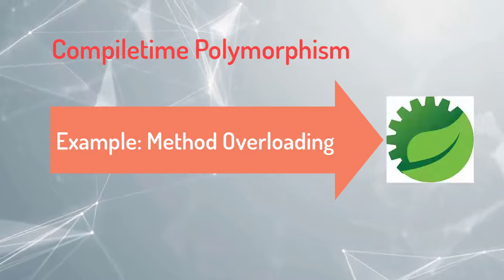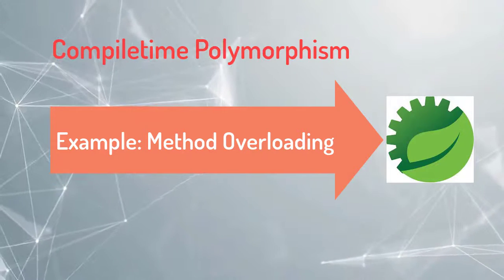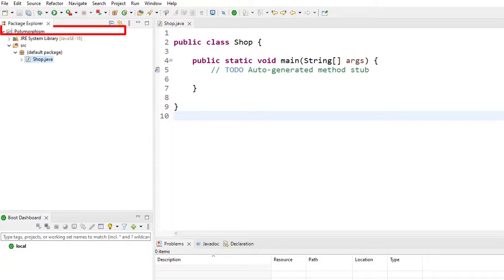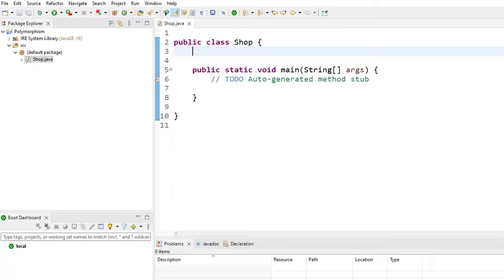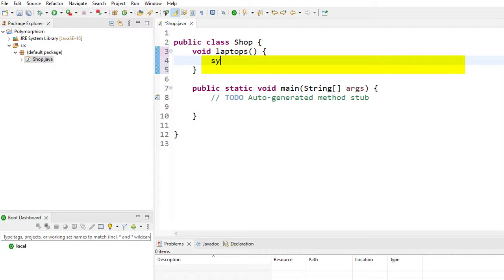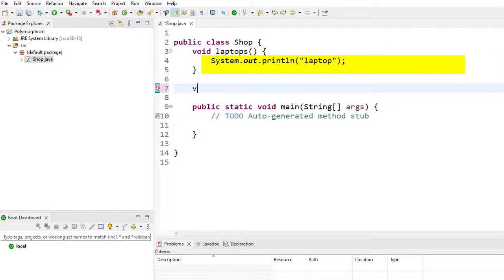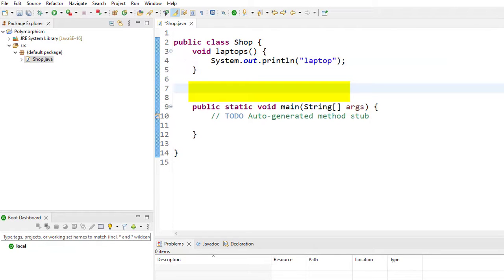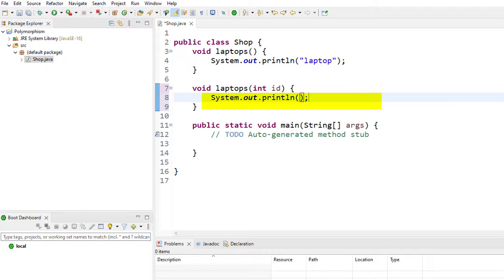Let's write an example for method overloading in Spring Tool Suite IDE. Here, I've created a package called polymorphism. In this package, I created a class called Shop. In this Shop class, we'll create a method called void laptops. In this method, we'll write a print statement with string 'laptop'. Next, we'll write the same method name, that is void laptops, with argument int id. In this method, we'll write a print statement that prints id.